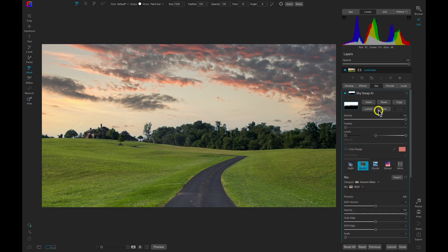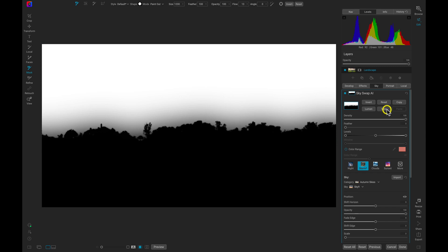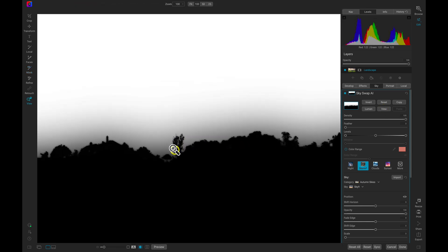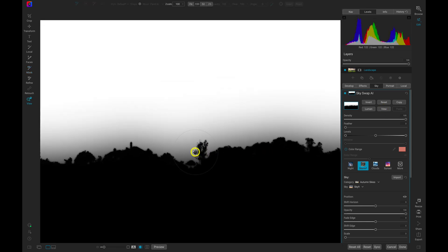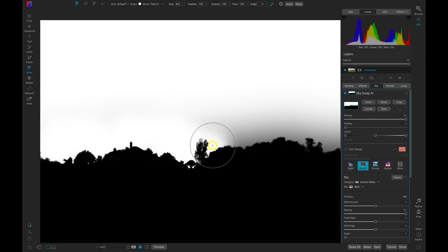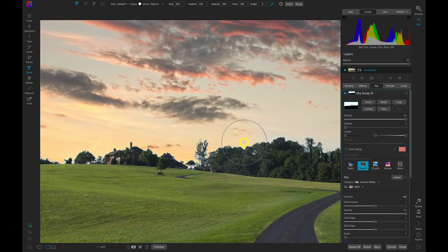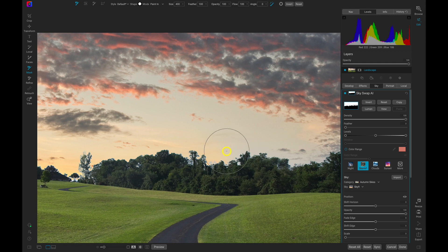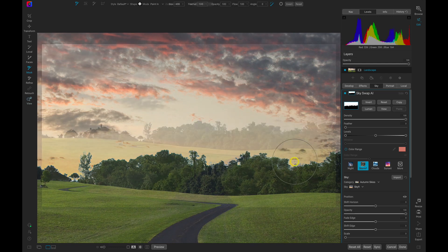Sky Swap AI's intelligent masking technology will quickly create a mask around your sky based on your image's specific environment. Unlike many sky replacement solutions out there, Sky Swap AI allows you to modify and readjust the mask that's created, giving you the ability to fine-tune or clean up the mask using On1's powerful masking tools.